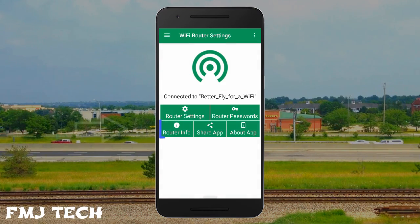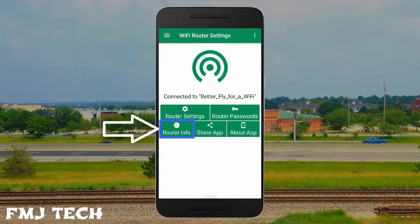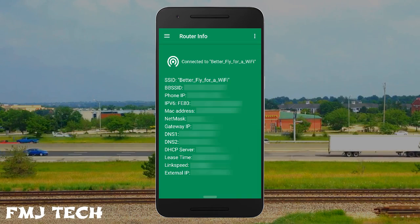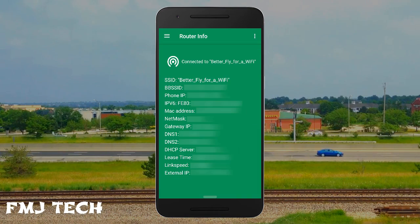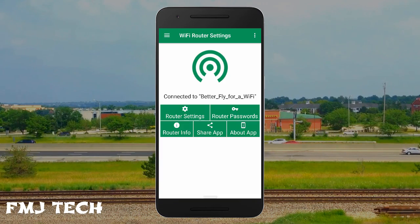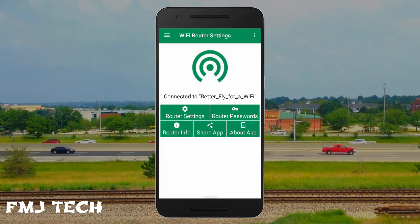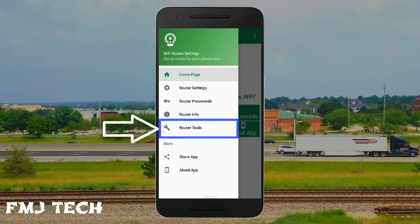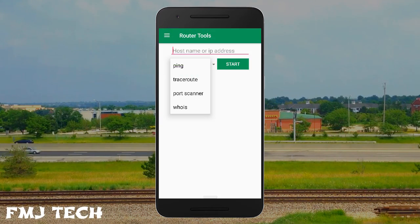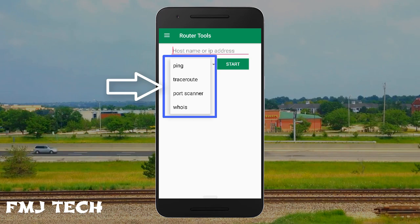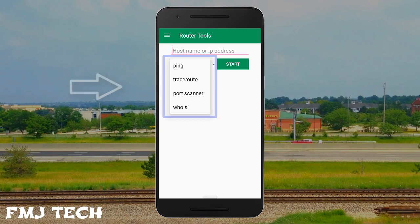If you want to see the router information, just tap on the router info option and it will give you all the information about your connected router. To use additional tools, swipe from left to right and tap on router tools option. In this page you can use tools like ping, traceroute, port scanner, and whois.